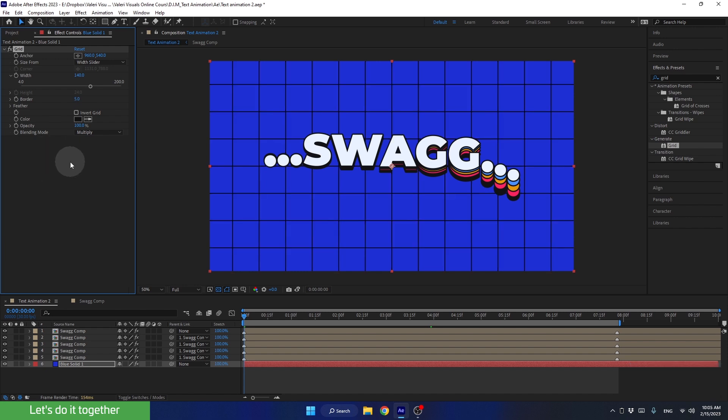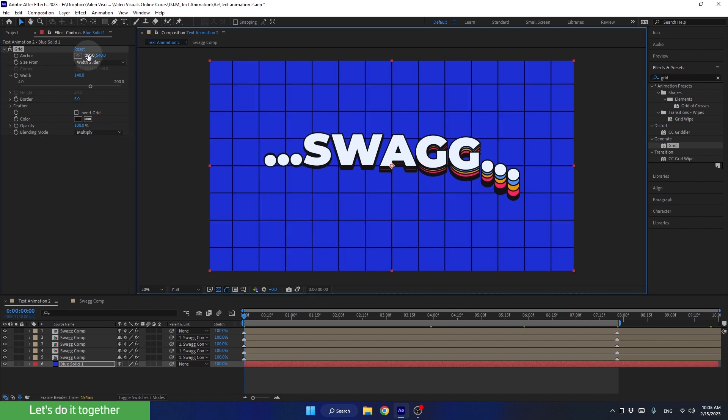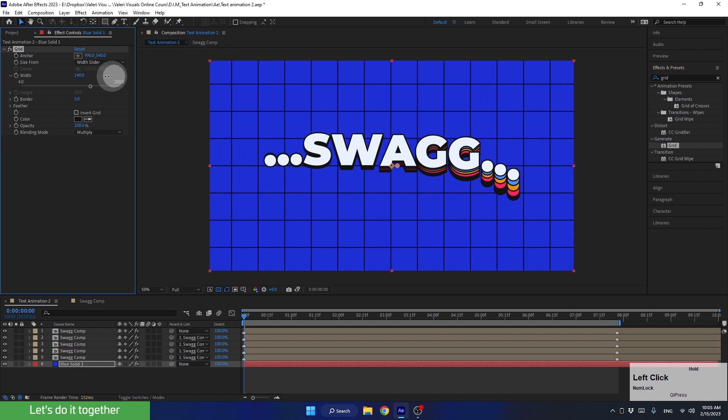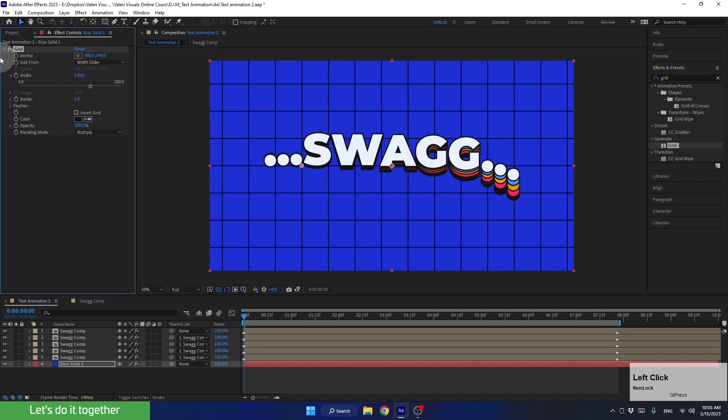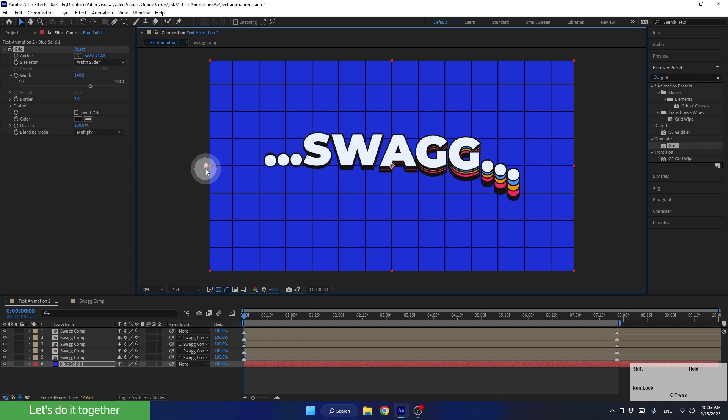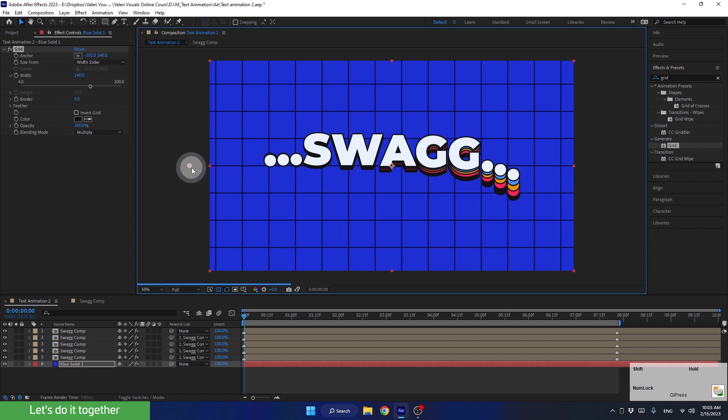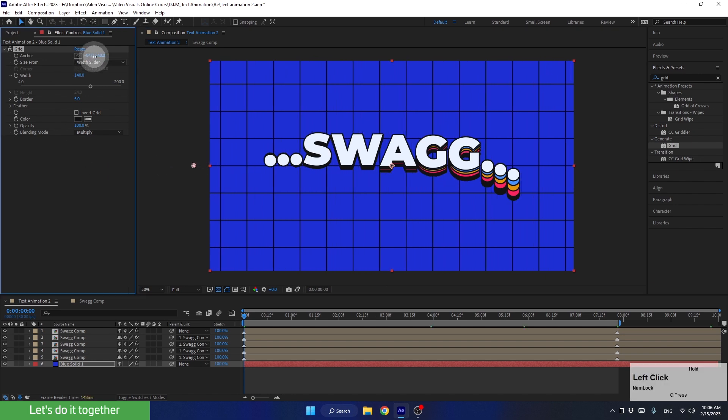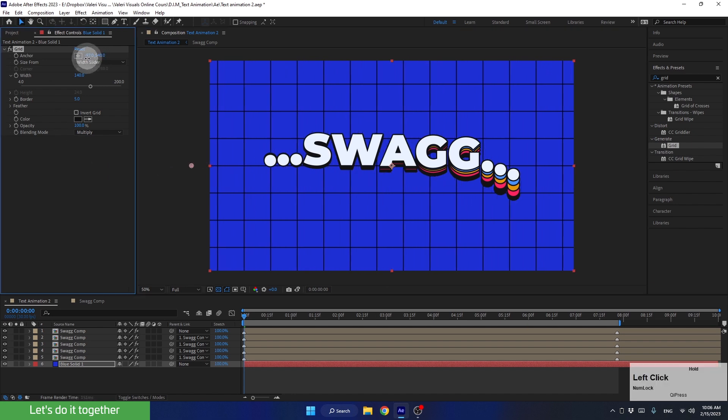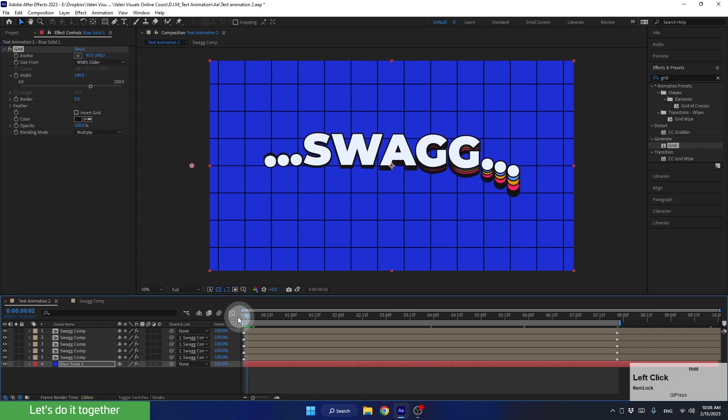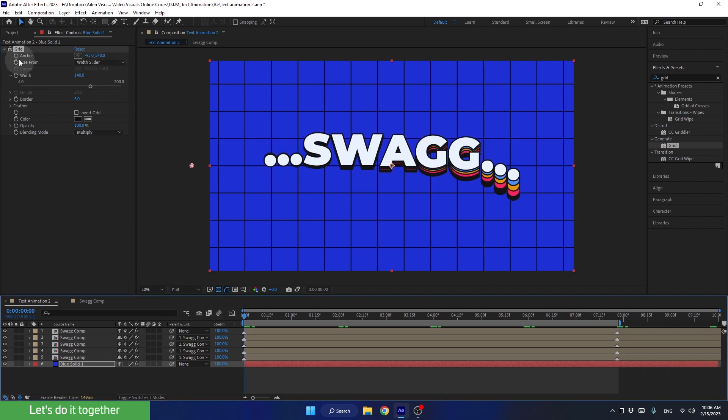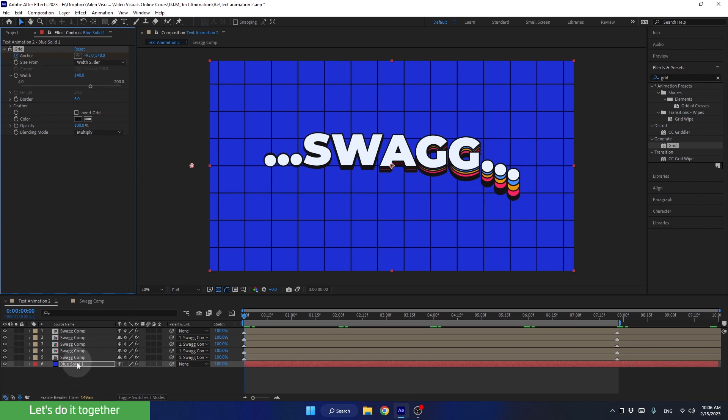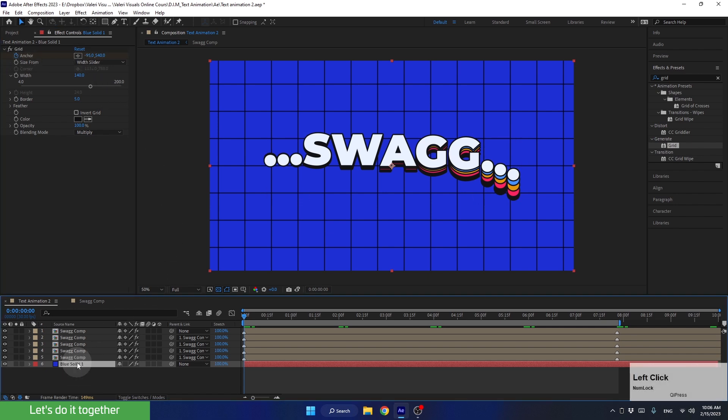And now, to animate the grid, we need to change the value of a parameter called anchor. We can also move it using the small handle located here. Let's drag it here while holding down the shift key. Now, let's set keyframes for this parameter. Make sure you are at the beginning of the timeline and create a keyframe. To see the keyframe we created, let's select the layer and press U.